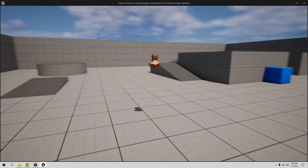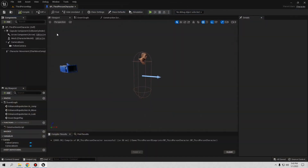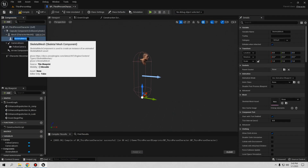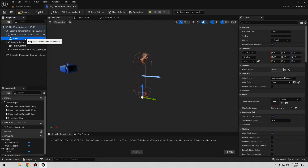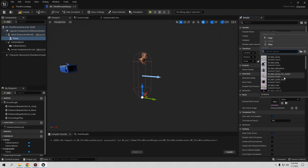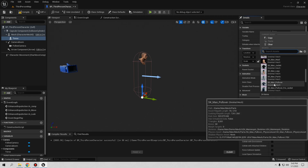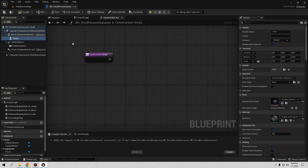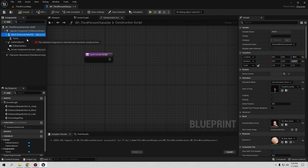I want to make this a modular character. Let's change the mesh — I'll use the head first. Find the head mesh, select it, compile and save. If you go play, you'll still have the same animation but only with the head. Now let's add the torso: go to Mesh, click Add, add a new Skeletal Mesh, rename it 'Torso', and choose the torso mesh you want — I'll use the pullover. You can see it appears but isn't connected yet, so we need to connect them via the Construction Script.